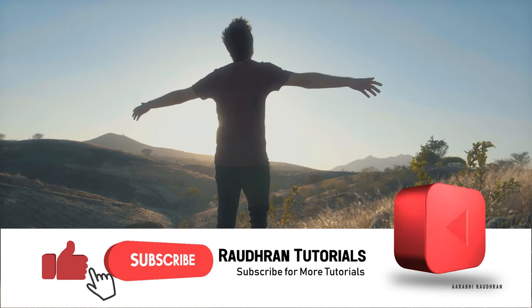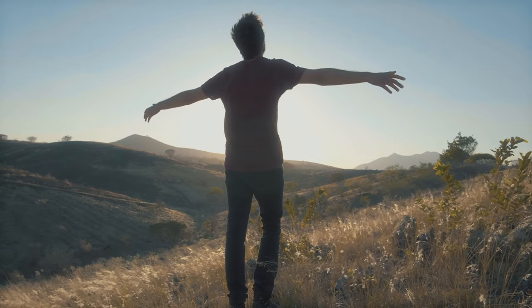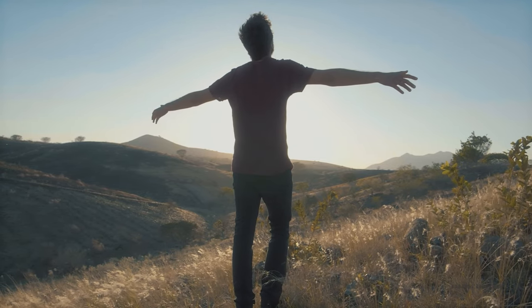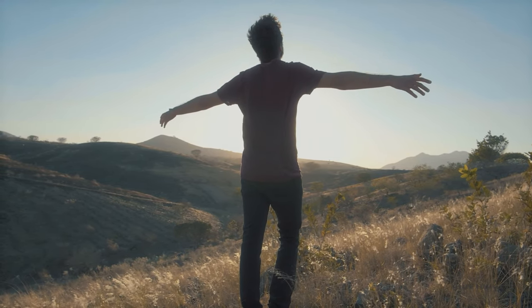If you want to create this dream look in Adobe After Effects, I have already created a video on that. You can check that out in the description down below.